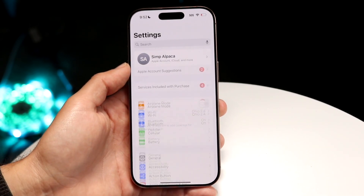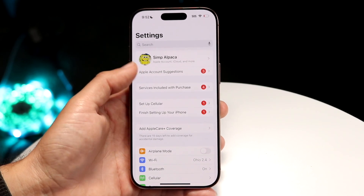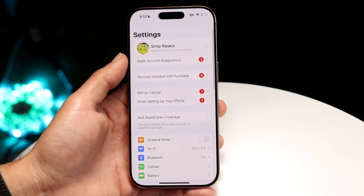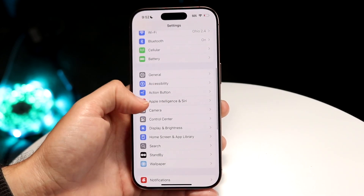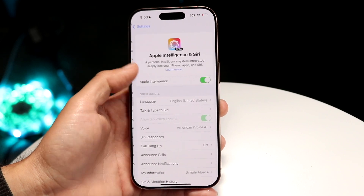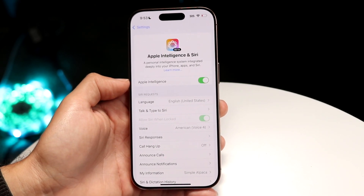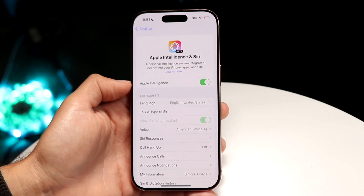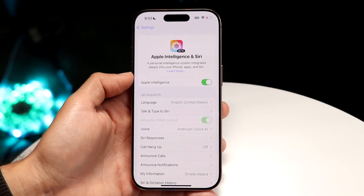Number one, make sure you have Apple Intelligence installed. You can do this by going inside of your iPhone settings, going down to Apple Intelligence and Siri, and making sure you have this particular feature installed and enabled.